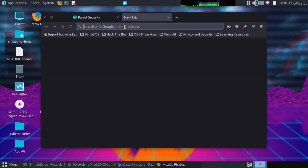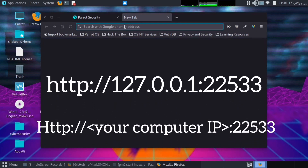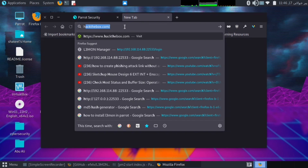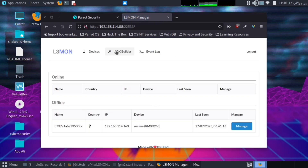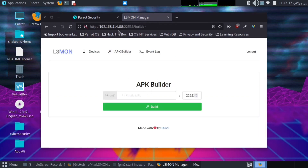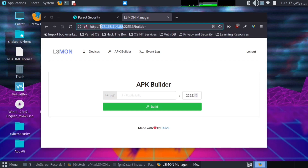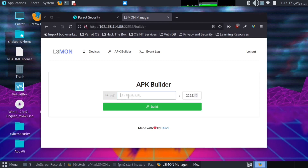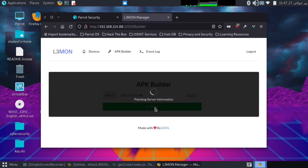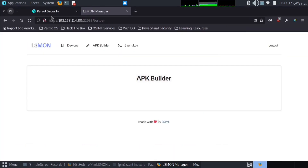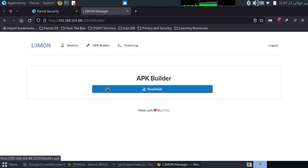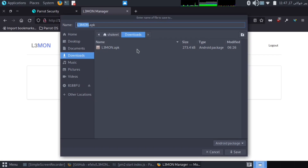Now open browser and write this address and search it. Put username and password and then click to login. Here, click to APK Builder and put your computer IP address and click the build button and wait for the process. Finally, APK build process is finished. Now download this APK. I have already downloaded this APK, that's why I will not download again.